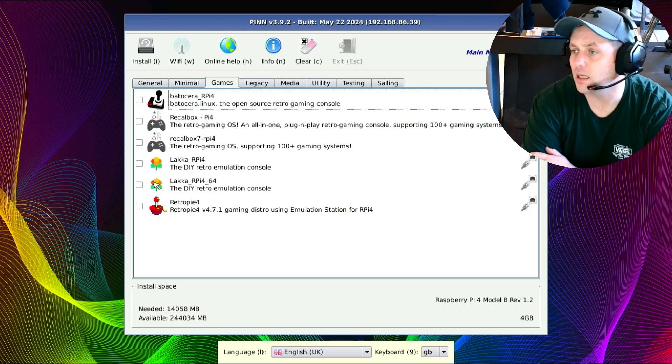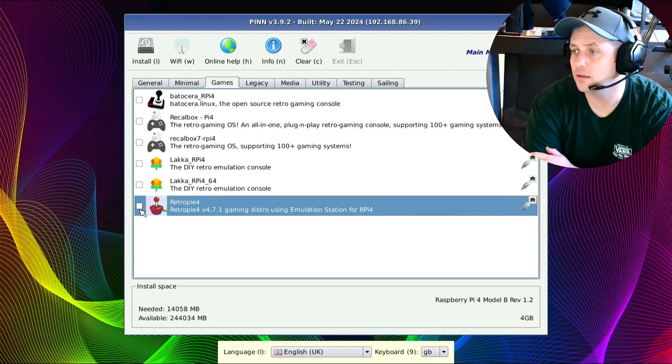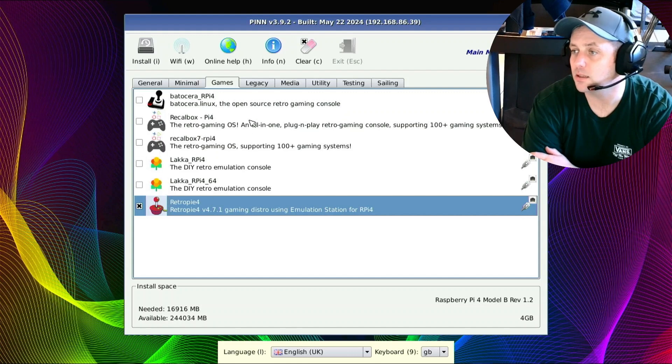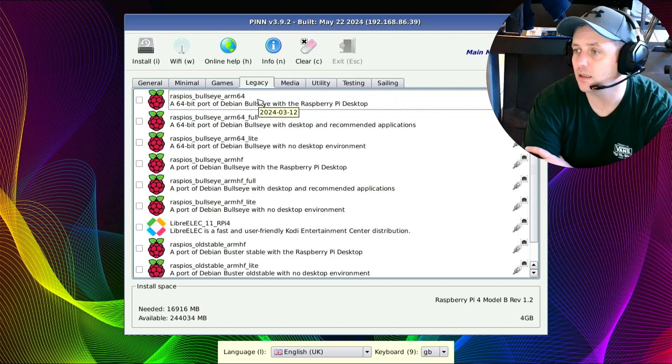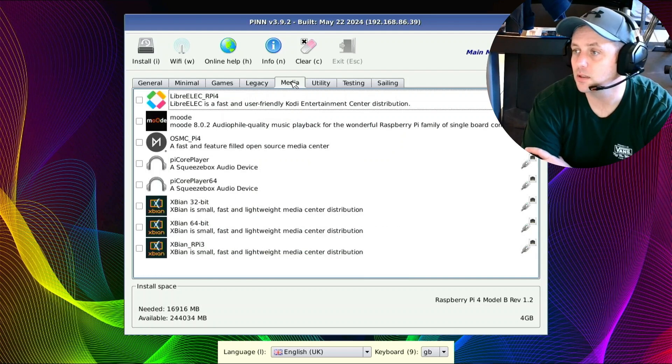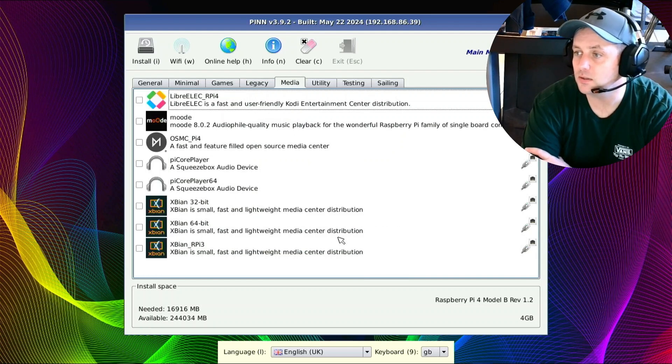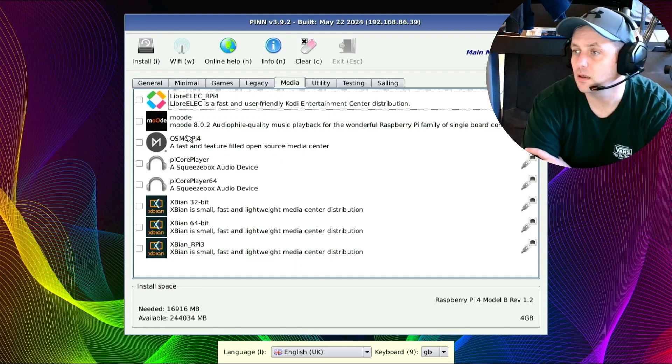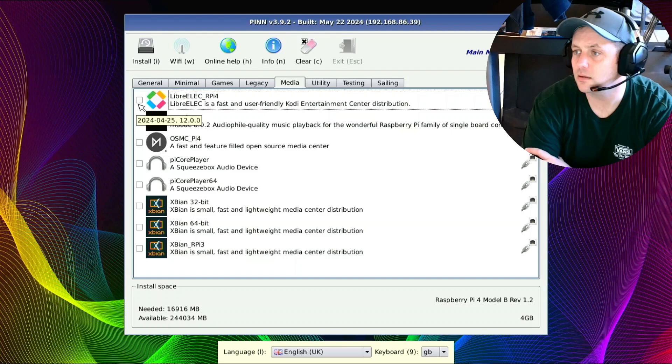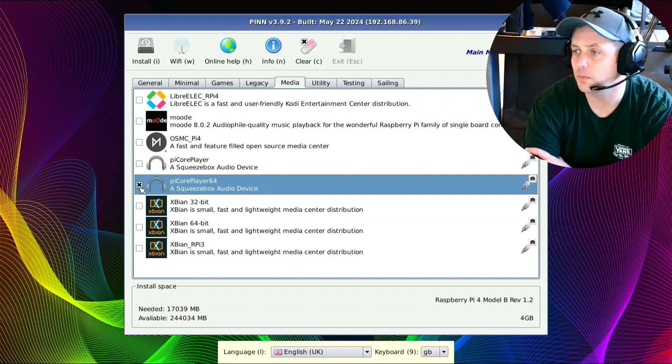For games, I like RetroPie. There's a lot of good ones though. We'll probably explore some of these moving forward, but again this video is just kind of exploring PINN and making sure we know how to set it up with multi-boot. Let's do one media, unless we want to use this as a Plex server or anything like that. Let's go with, I don't think I've used any of these, let's go with PiCore Player 64.